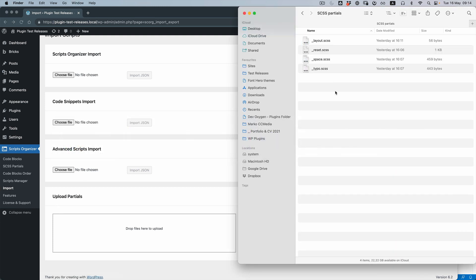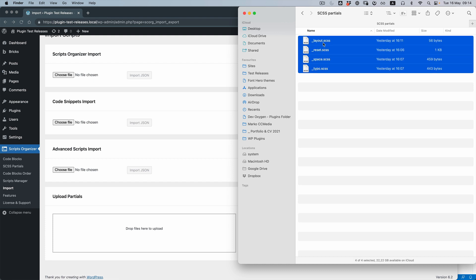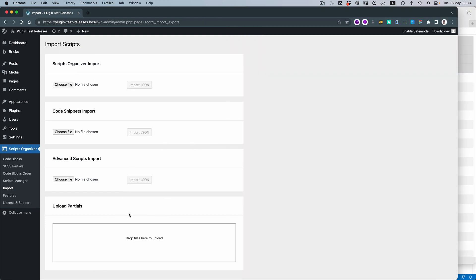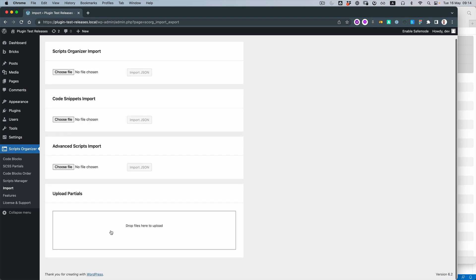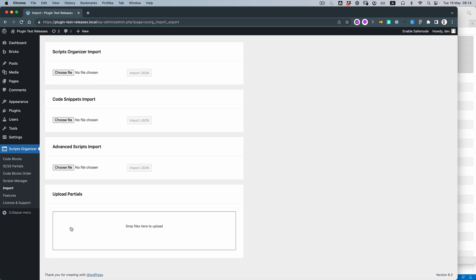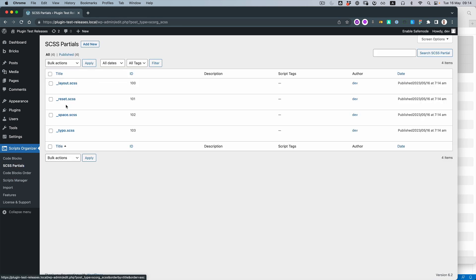And what I'm going to do is just grab all those files that I want to import and drag them in. And that's it. If you go to Partials, you have them all.